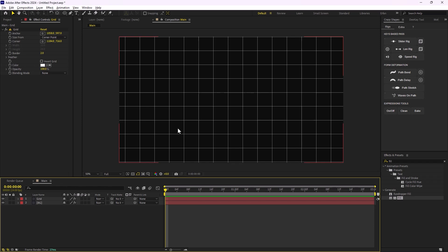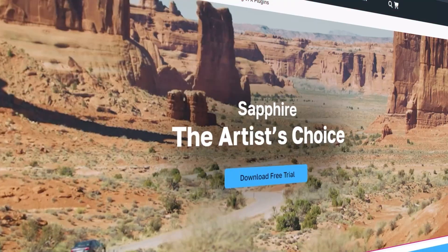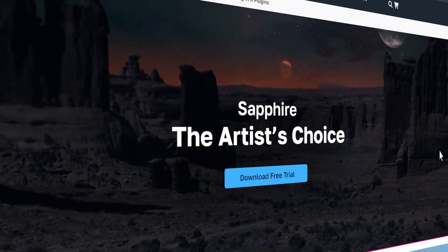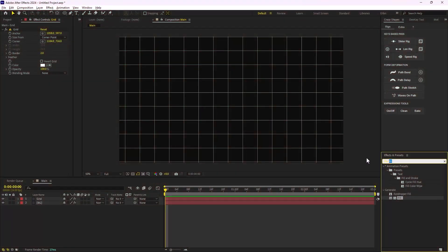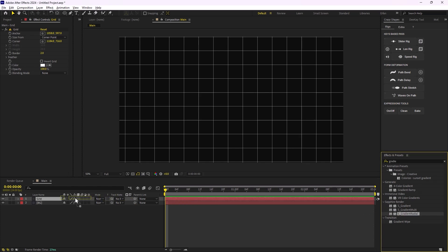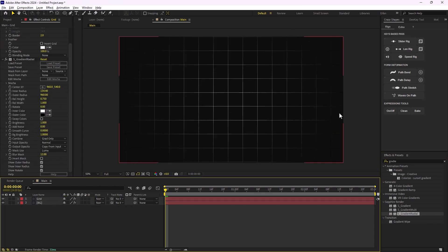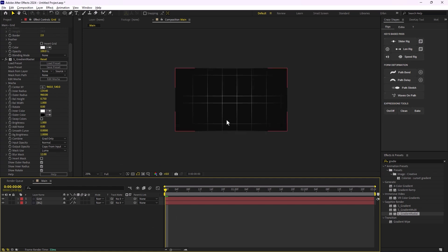On the next step I'm going to create a gradient light effect for the background. To do this I'm going to use Sapphire by Boris FX — you can download it from the link shown. I'm going to write 'gradient' and then add the Gradient Radial effect into the grid layer. As you can see, I now have a nice shading around the grid section, which is nice.